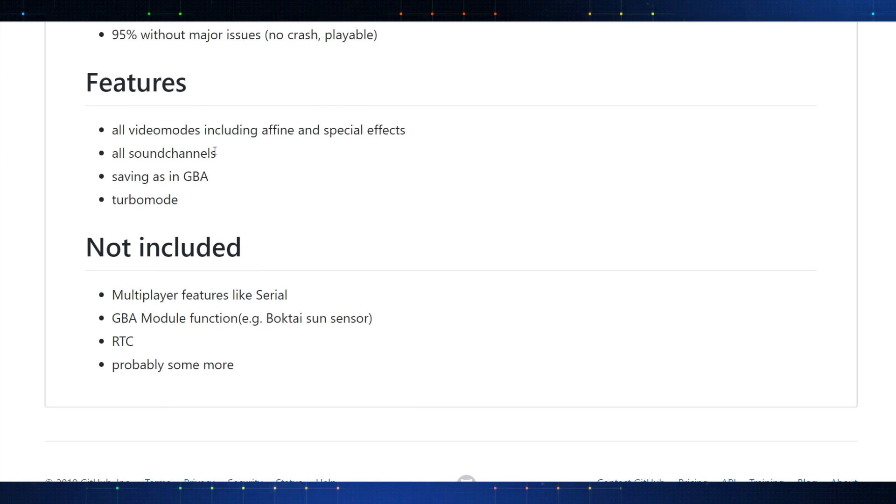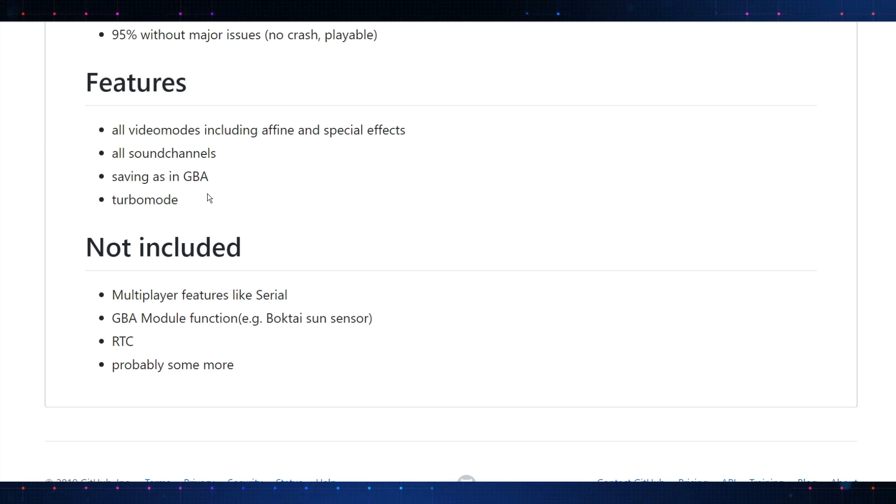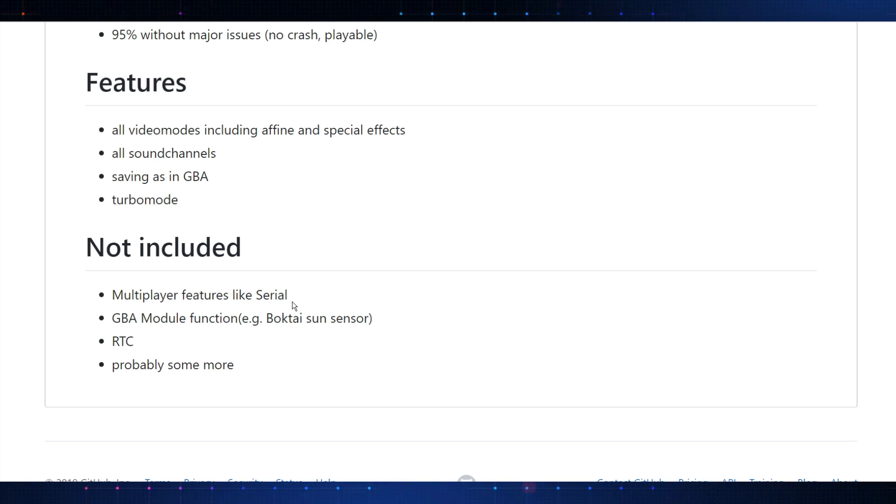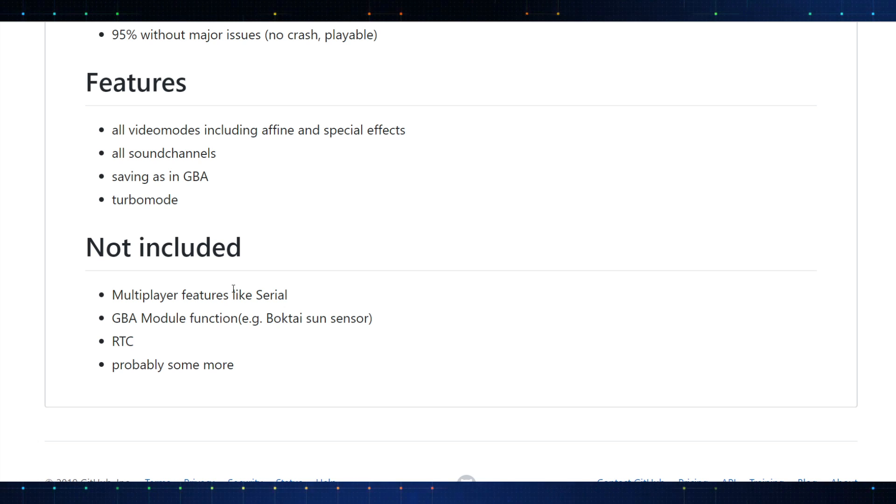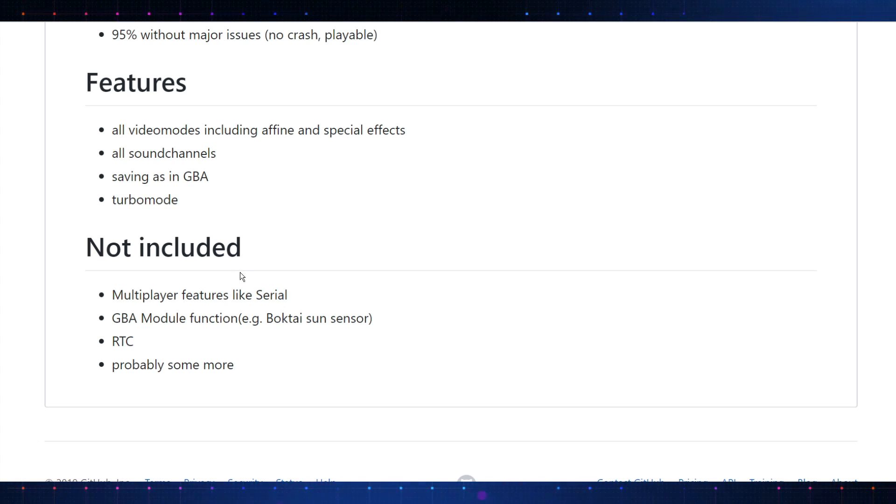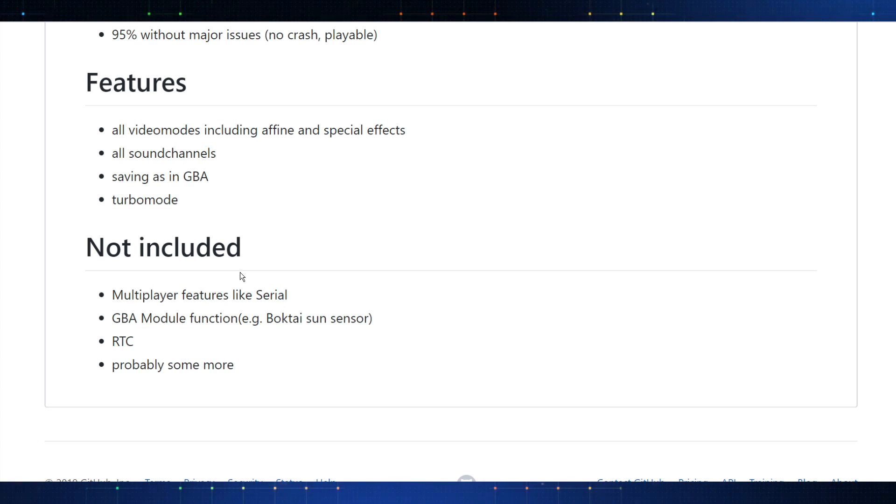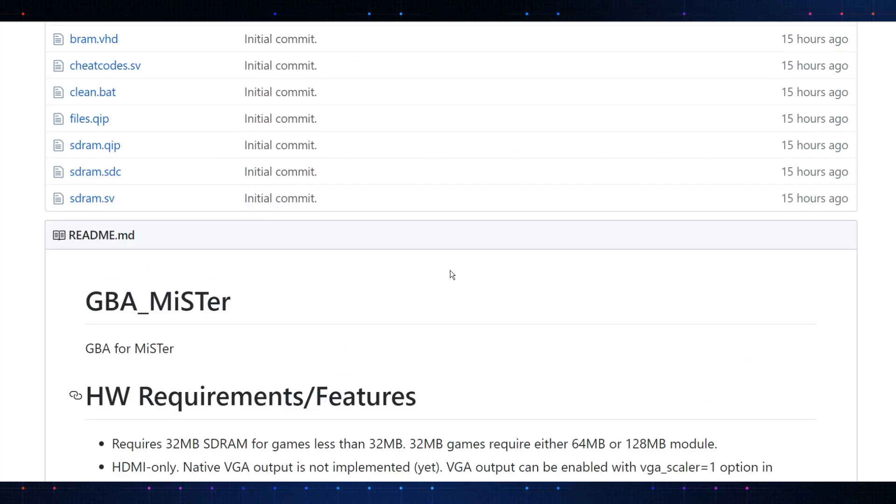Features: all video modes, including affine and special effects. All sound channels, saving as in Game Boy Advance, and a turbo mode. Not included: we don't have multiplayer features, which is fine. No Game Boy Advance module functioning, like the Boktai Sun Sensor. That is kind of a given. Real-time clock, that will be a little bit of an issue for some people. I have a real-time clock attached to my MiSTer setup, and also using Wi-Fi or being connected to the internet gives you all that access. But it's not been implemented in this core. So, keep that in mind.